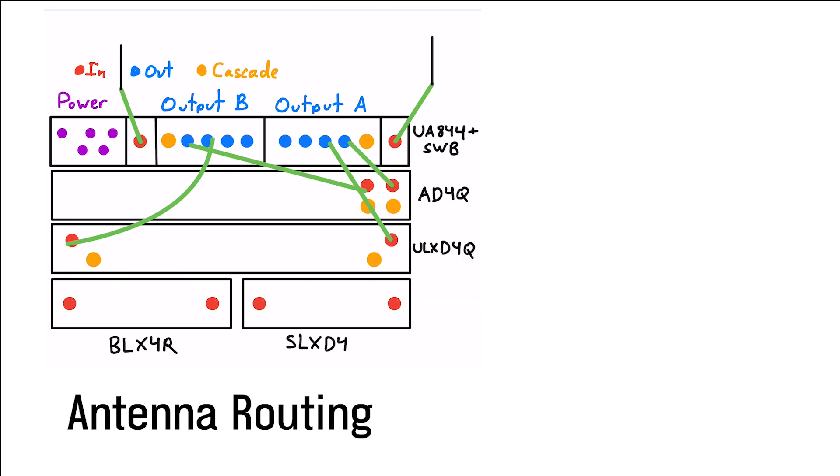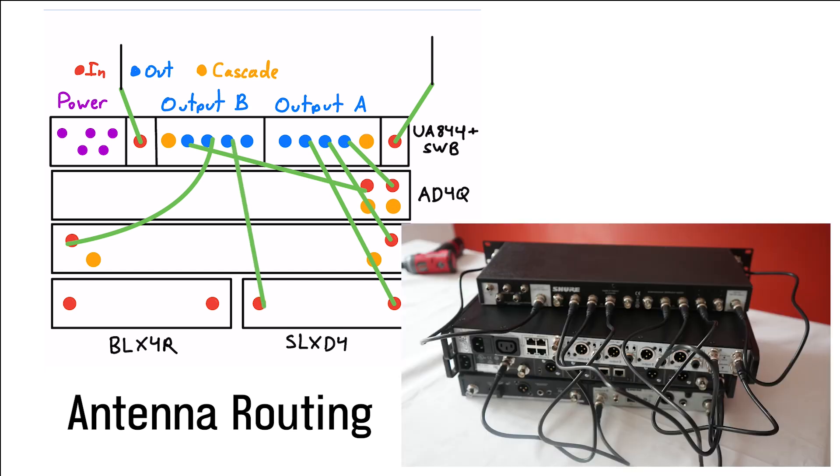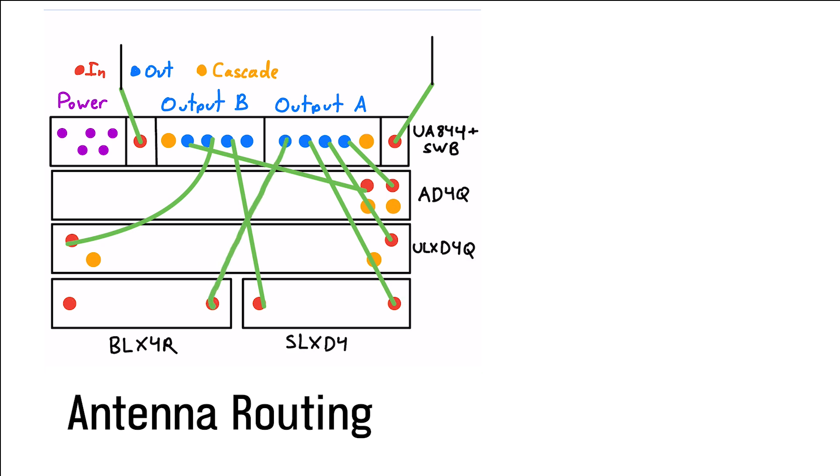The next two will go to my SLXD system. And the setup will look something like this. And finally, the last two of my RF outputs, avoiding the cascade output option, are going to go to my BLX receiver.